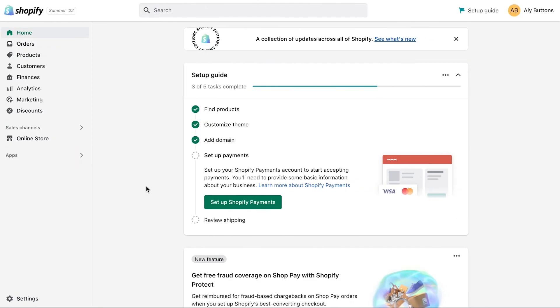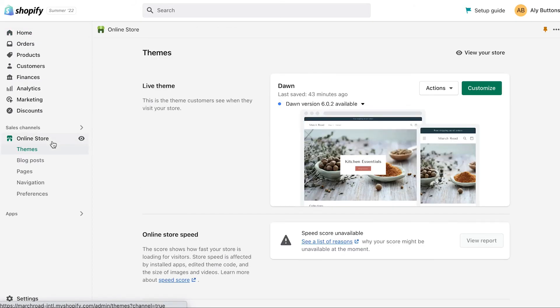If you're using a Shopify 2.0 theme, then you can add the page directly to your store through your theme editor. To do this, start in your Admin. Click Online Store. Under Themes, click Customize to open the theme editor.